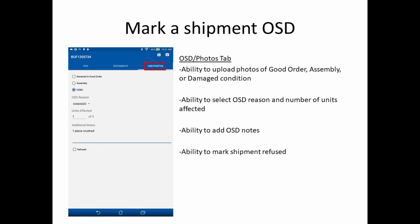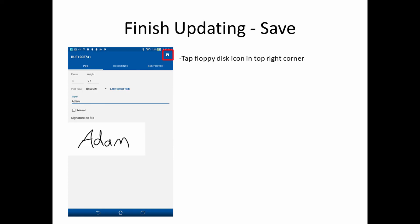Lastly, you can also mark the shipment refused. Once you've captured all the appropriate information and gotten a signature using your preferred method, you can transmit the information back to Crown by clicking on the floppy disk icon in the upper right corner.